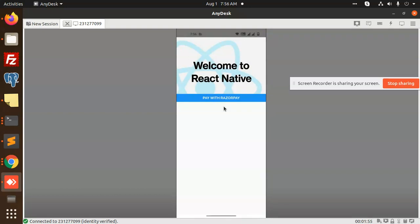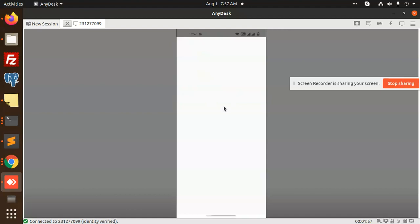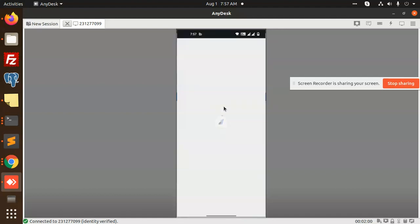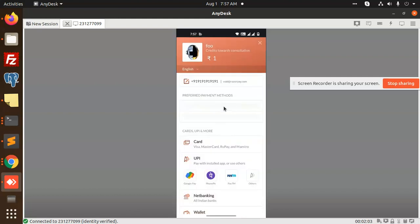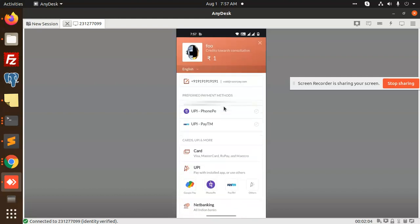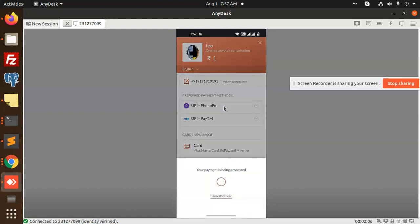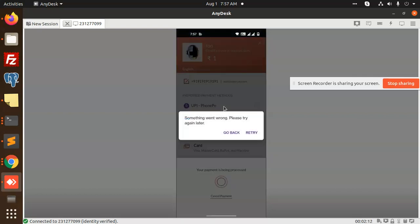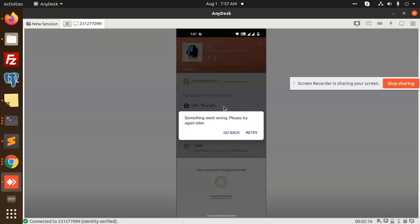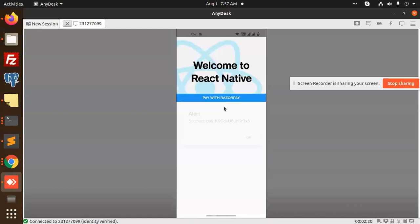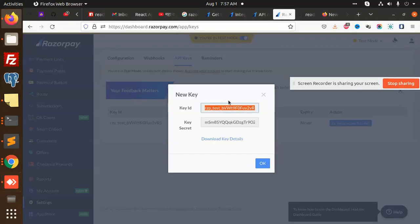Pay with Razorpay. This is one. I will select any of the phone pay. It is in test mode, so I think it is not working. Go back. You can see success. Payment has been done. Let me check over here.